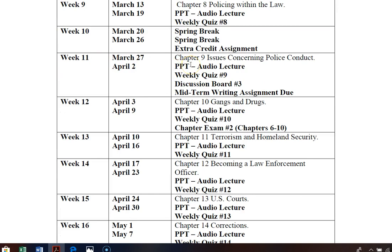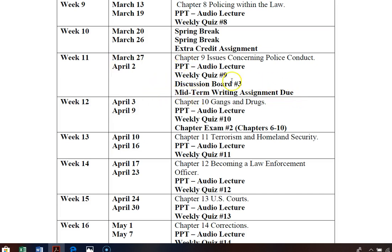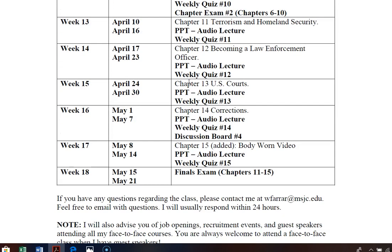Week 11 is important: you have your weekly quiz, discussion board three, and this is the week your midterm writing assignment is due — by Tuesday, April 2nd at 11 p.m. Remember, the writing assignment has been open since the first day of class, so you've had nine to ten weeks to complete it. Then you can see how everything continues all the way down through the end of the semester.